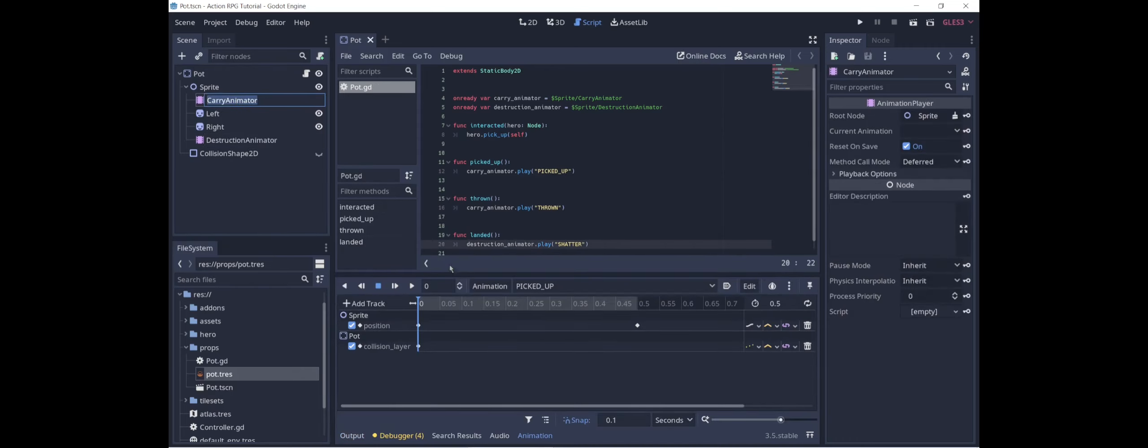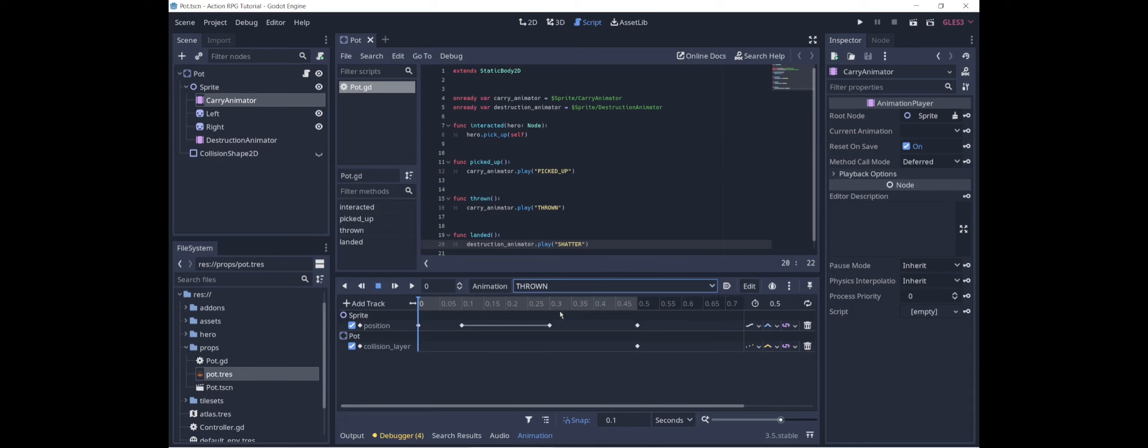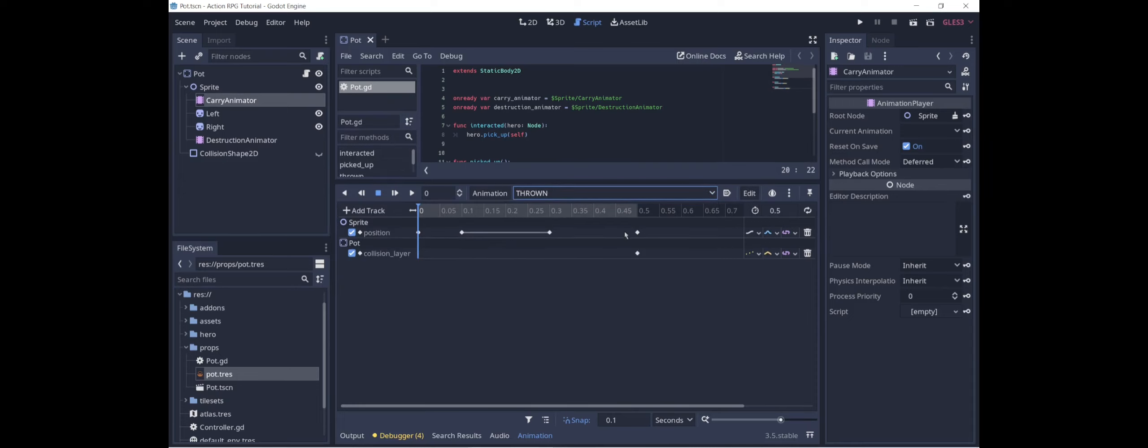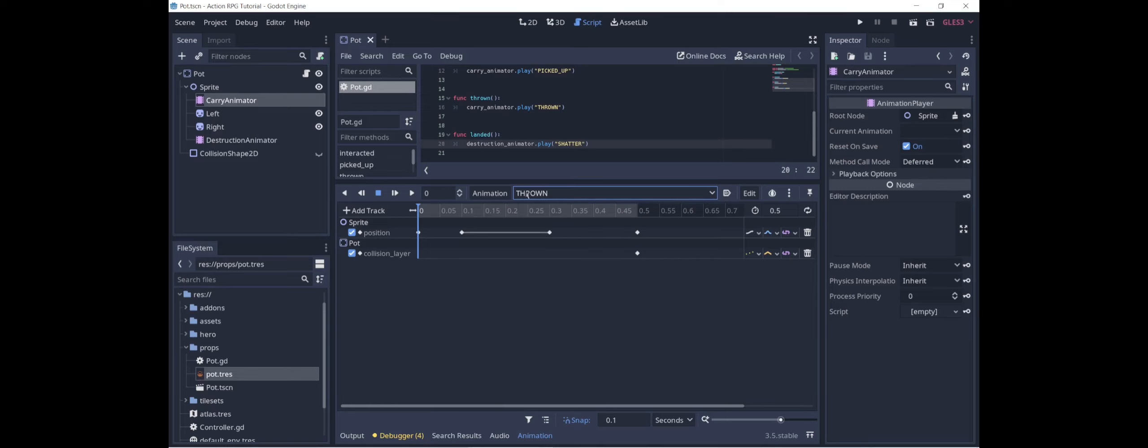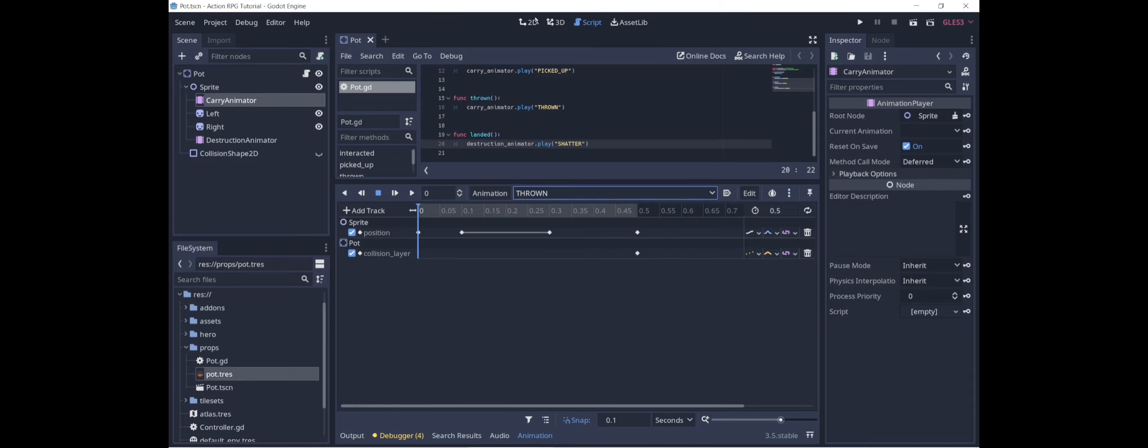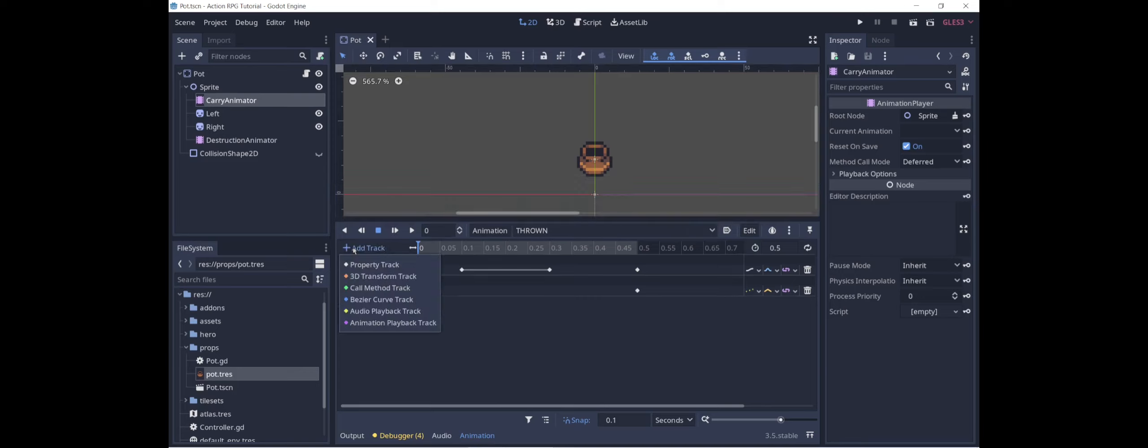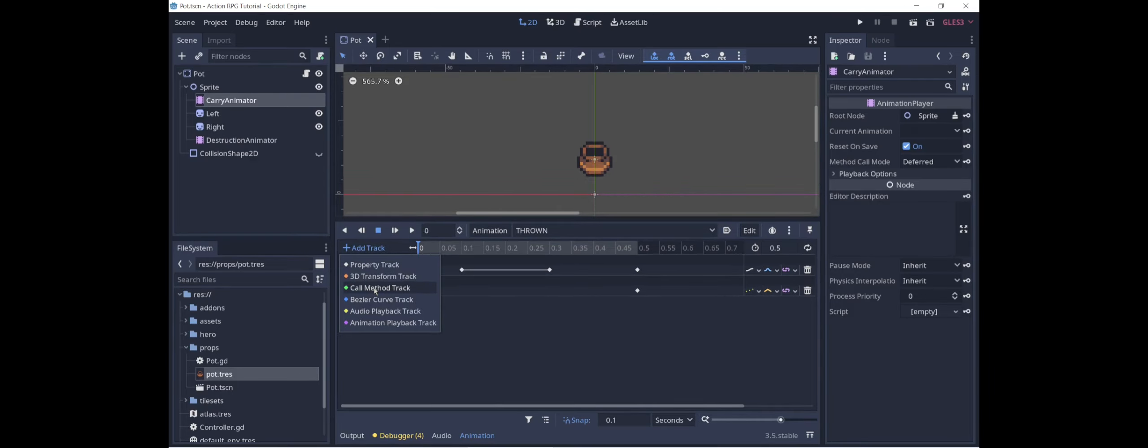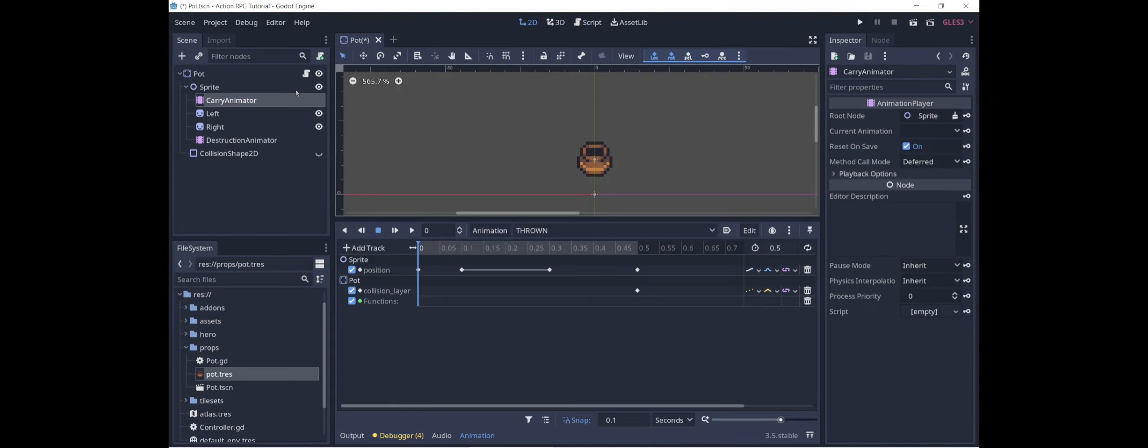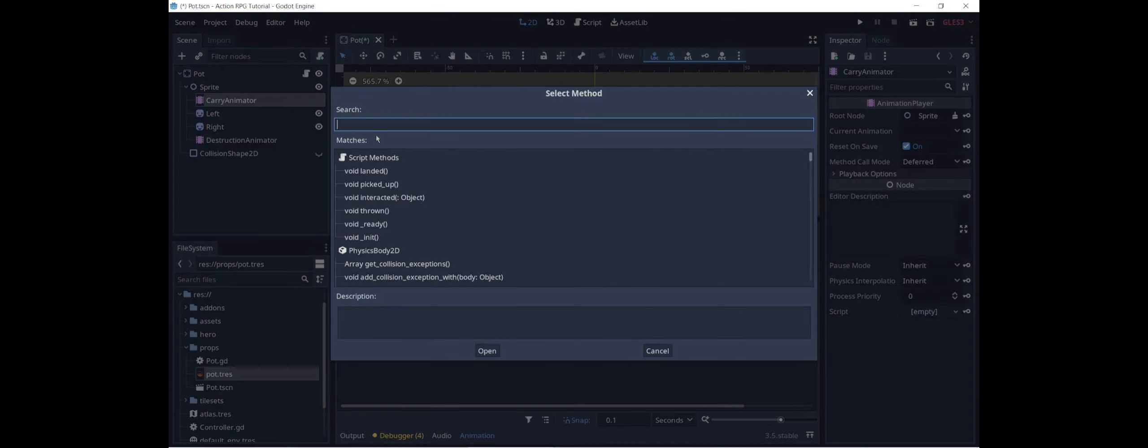The last thing we need to do is we go into the thrown animation. And right here at the end of the thrown animation, we're going to want to call the landed method. Because when the pot is done being thrown, that's when it lands. So I will add a track, call method, pot, insert key, landed.